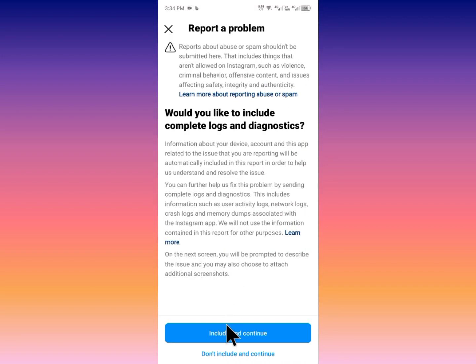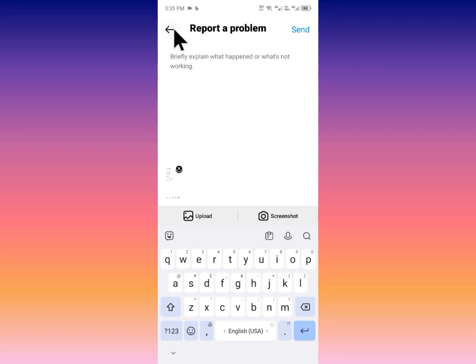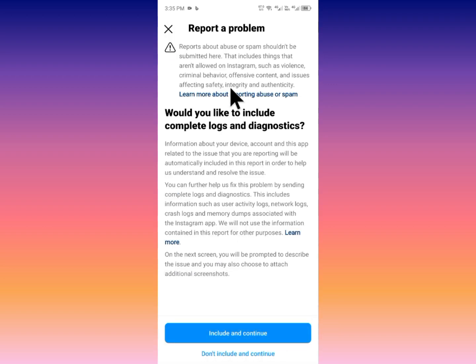Click on Report a Problem again, then click Include and Continue. Write your problem — that your story music is not working. Below that, write your Instagram username and Gmail address. Upload a screenshot showing the issue you are facing, then send your problem. Within a few minutes they will fix your problem.